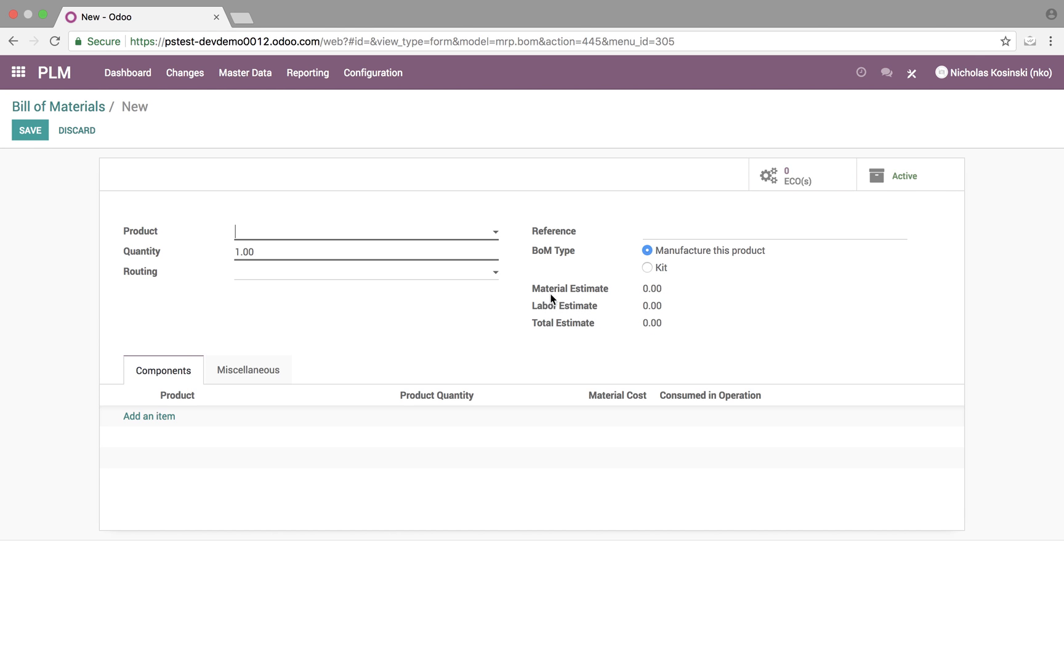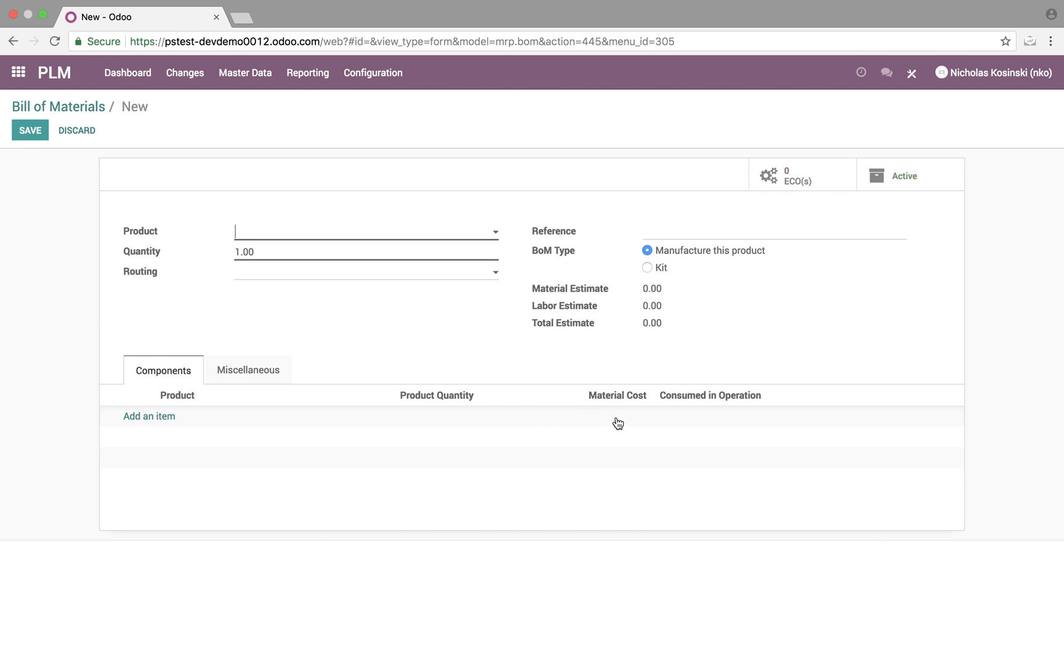Material estimate will be derived from the sum of all products listed here and their material cost multiplied by their quantity. The labor estimate will be derived from the cost per hour specified on the work center. And then of course the total estimate will be the sum of these two values.